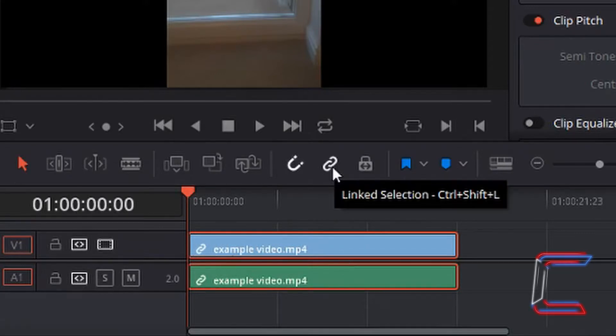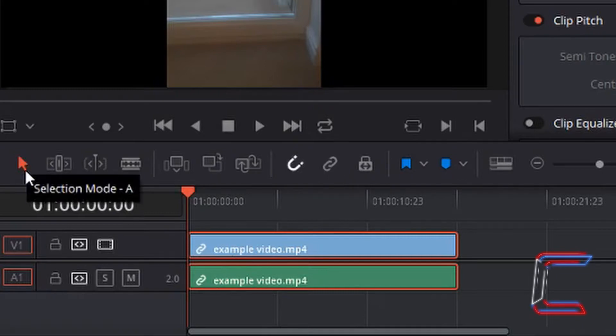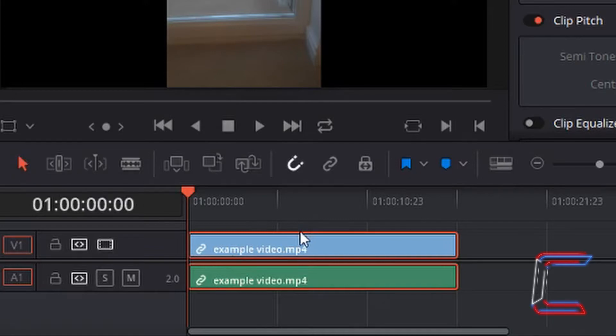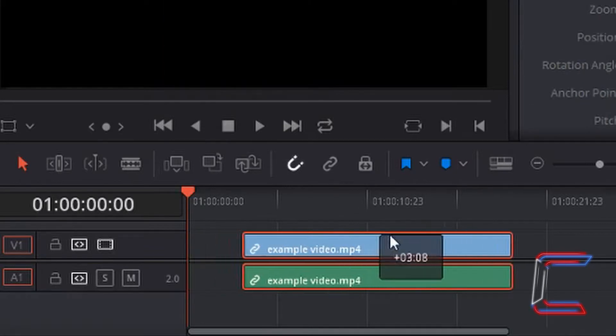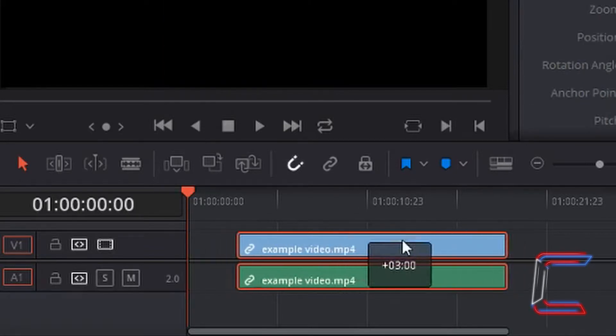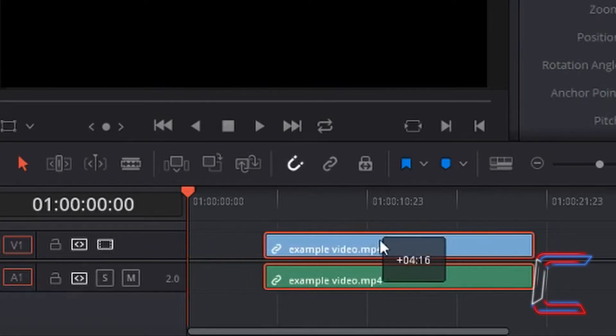If you left click on linked selection to remove the white highlight to show that it is now deactivated, using the selection mode tool once more and the same video file still selected, if I left click, hold the mouse button down and drag over my timeline, both the video and audio elements still move simultaneously.